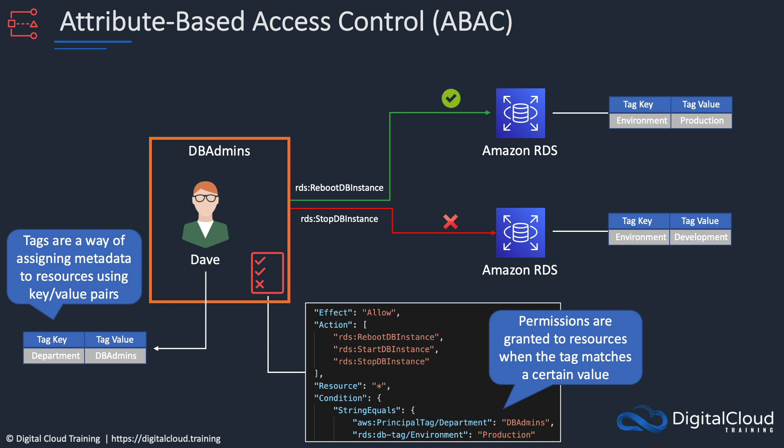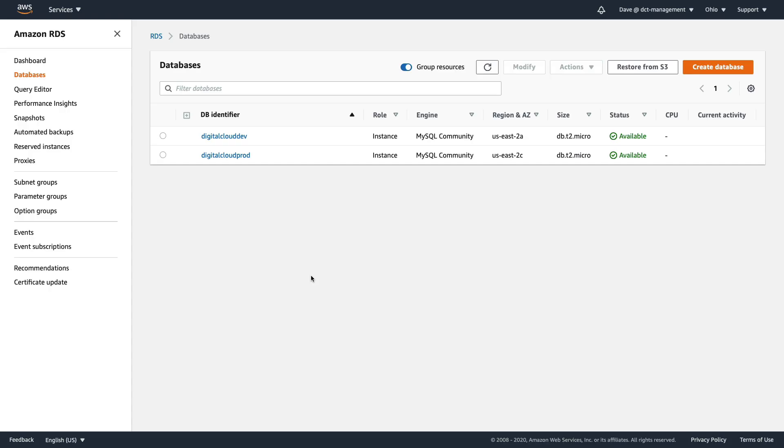Let's go back and as soon as our databases are ready, we'll check if it works. I'm back in the RDS management console logged in as Dave, and we can see that both of our instances are available.